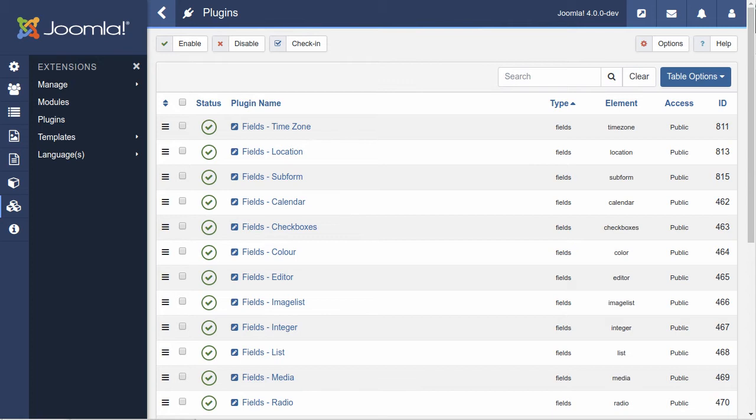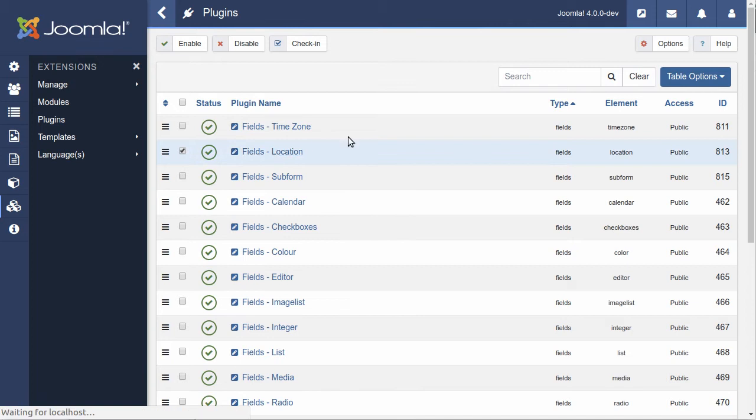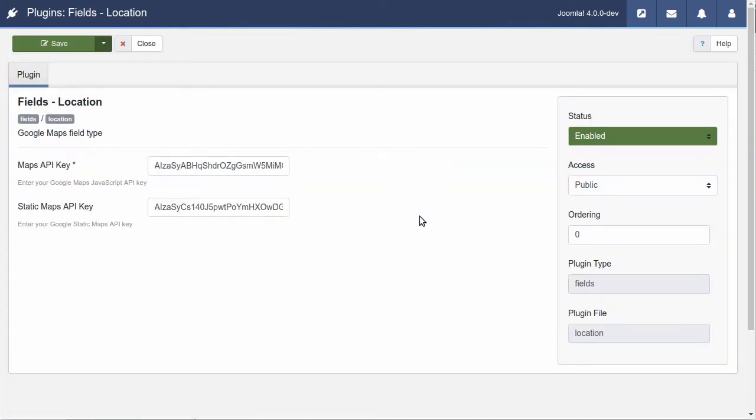The location plugin. The name, I guess, isn't all that great. What it is, it's just a Google map. It allows you to inject a Google map into whatever extension accepts field inputs. If you can create a field for your extension, then you can use the location field plugin.